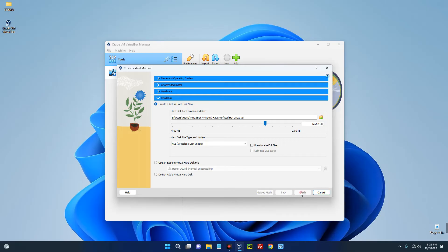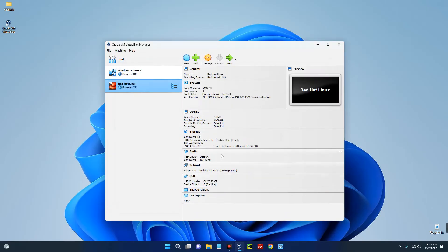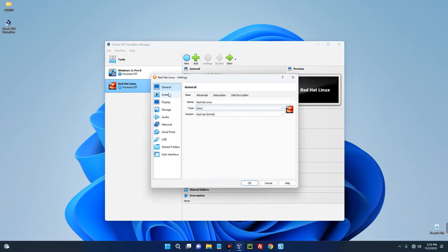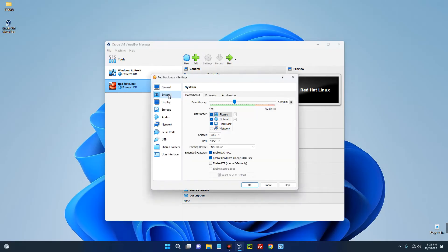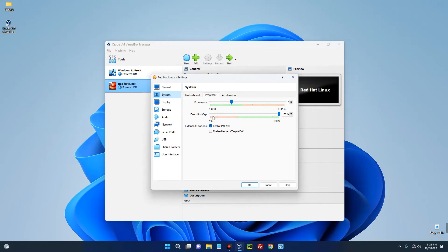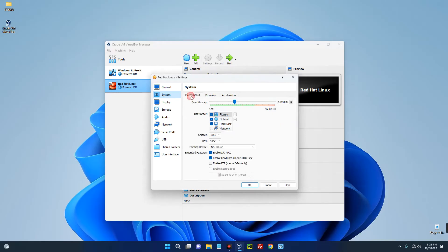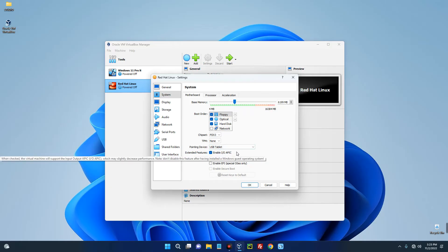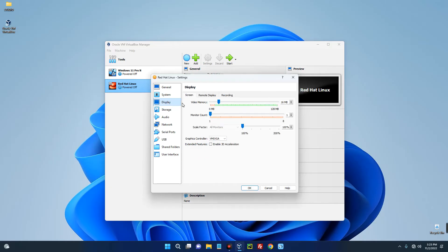Now these are the specs of our newly created machine. We have to make few changes by clicking on Settings over here. Go to System - this is the RAM, the base memory you can change anytime, same as the processor over here you can change anytime. Now go to the Motherboard, change this Pointing Device over here from PS2 Mouse to USB Tablet, else you won't be able to use your mouse in your guest OS. Now go to Display and increase the video memory to 128 megabytes. Enable 3D acceleration.